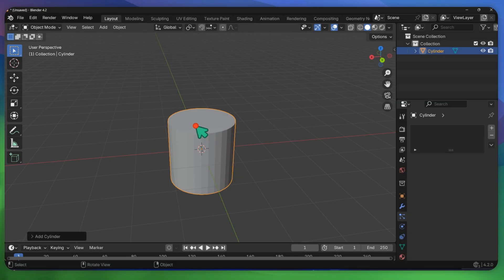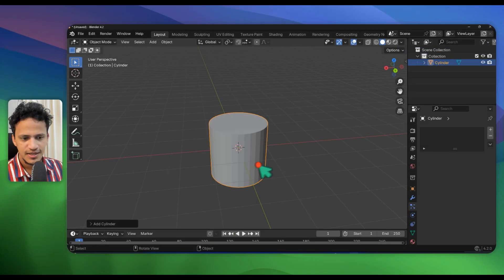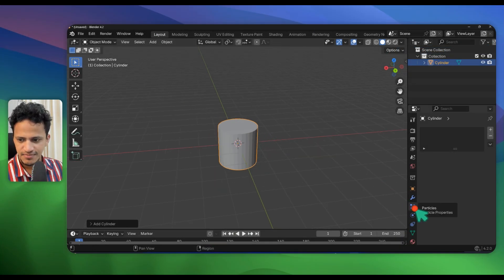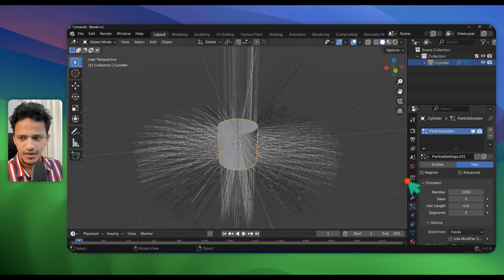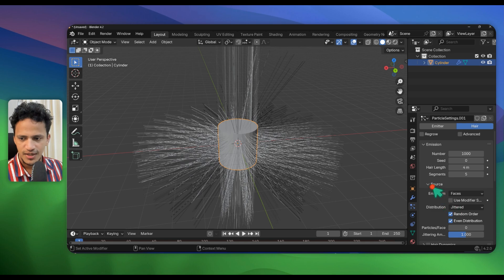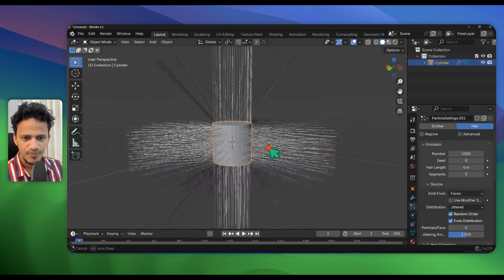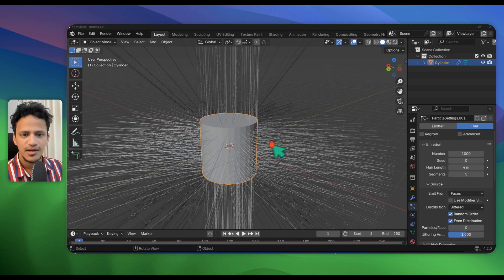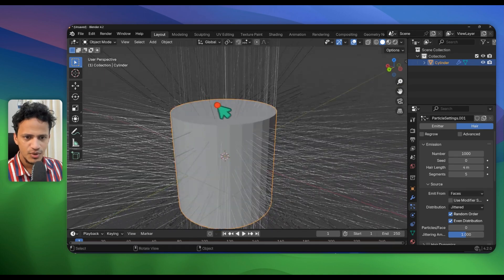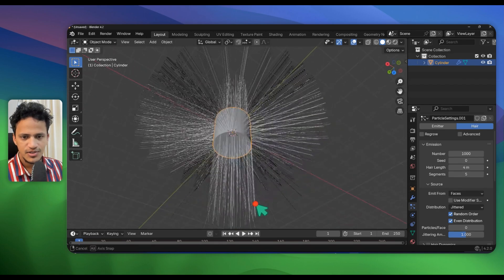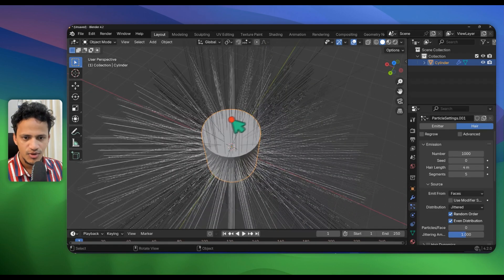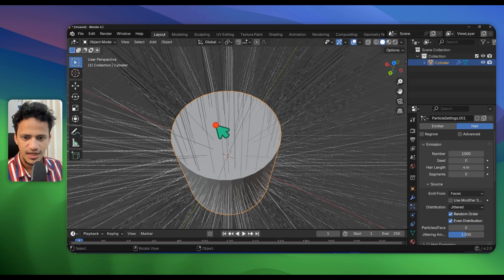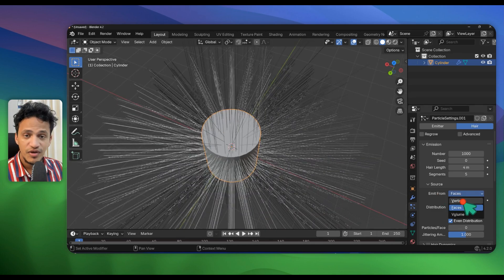First of all, add a cylinder — Shift+A, Mesh, Cylinder — and then go to the particle system, click on the plus icon, change particle from Emitter to Hair, and scroll down. Under Source, change Emit From Faces to Vertices. When we replace all these hair lines with our nano sheet, we will have nano sheets on the top surface as well, and we don't want that, so simply change Emit From to Vertices.